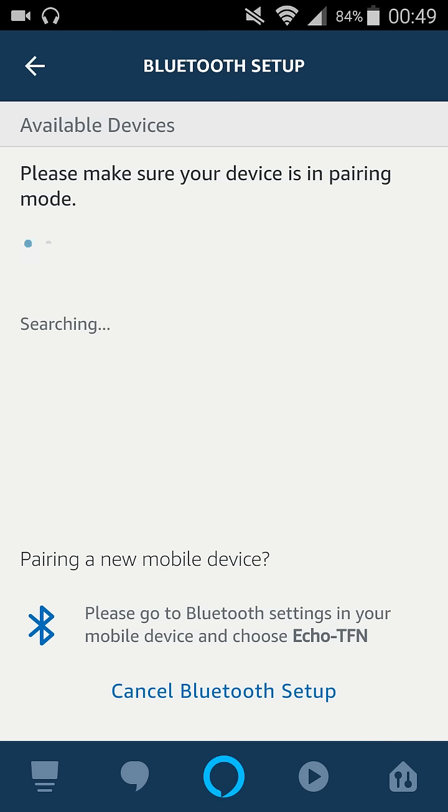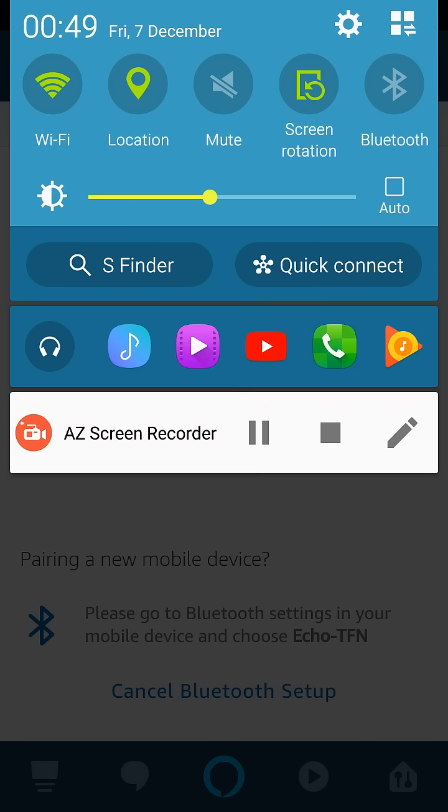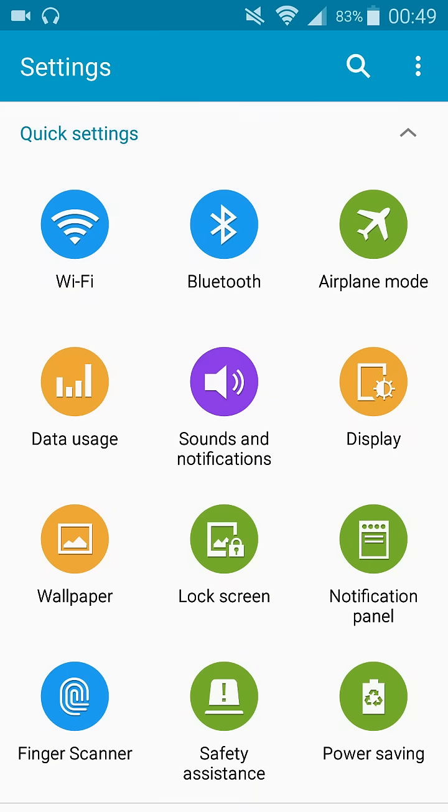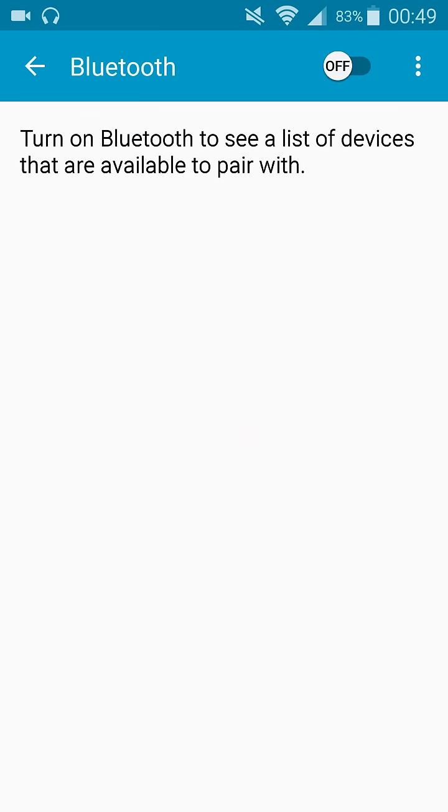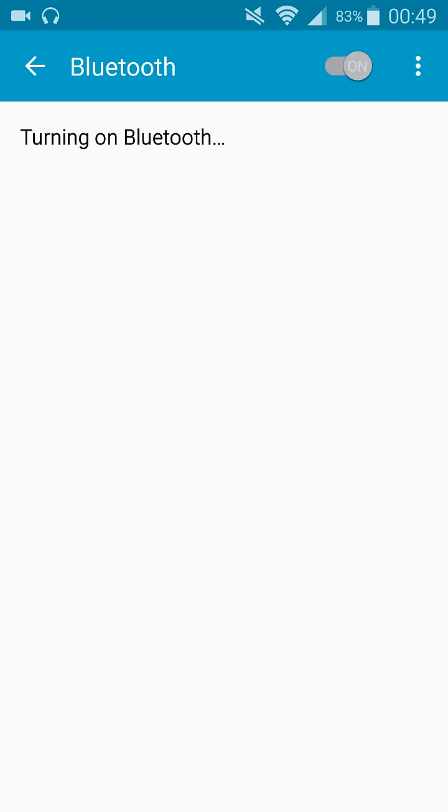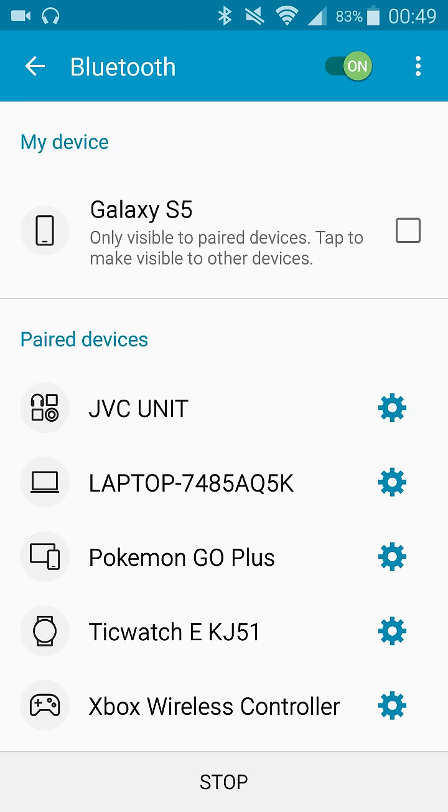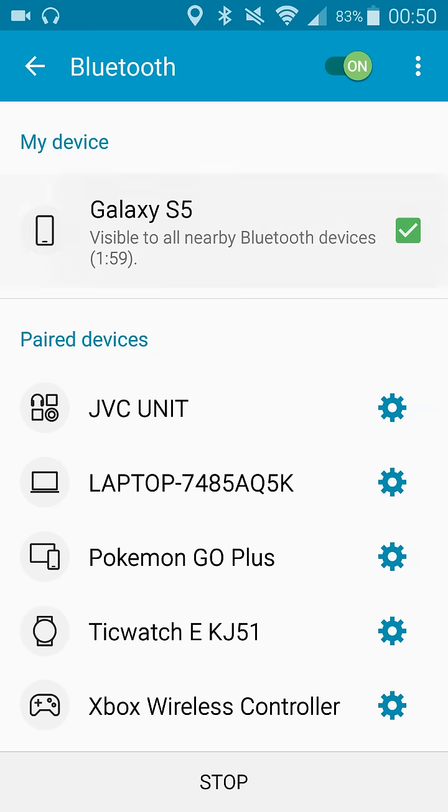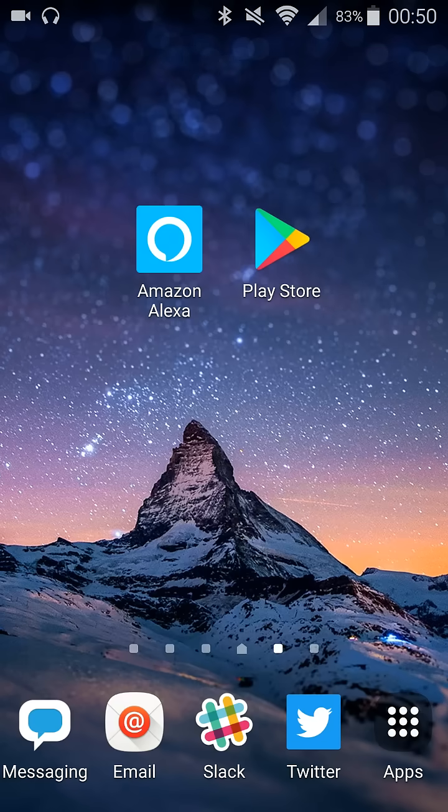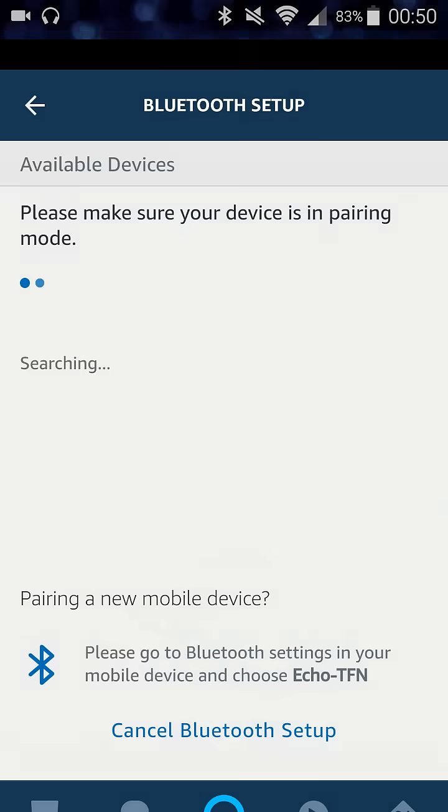Now you need to make sure that whatever Bluetooth device you want to pair is in pairing mode. I'm going to do that with my phone here. Go into the settings and then go to Bluetooth and turn on Bluetooth. Click the little check mark that says only visible to paired devices. Tap this to make visible to other devices. I'm going to select that, and then I'm going to go back to the Amazon Alexa application.